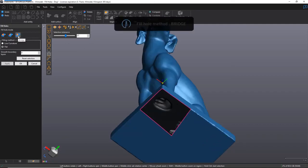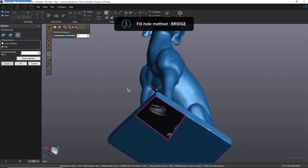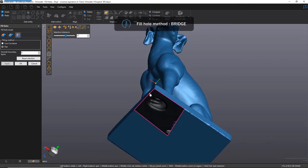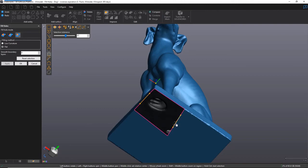Lastly, there's Bridge. It is used to connect two separate boundaries together, or it can also be done on the same boundary. Click on the first point, last point, and middle point on the first side, followed by the first point, last point, and middle point on the other side. Then we have a bridge that connects the two sides together.